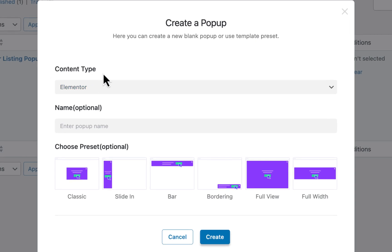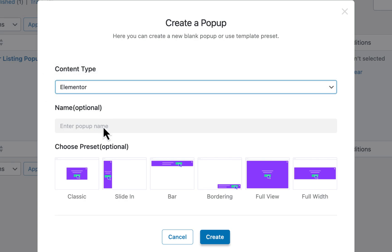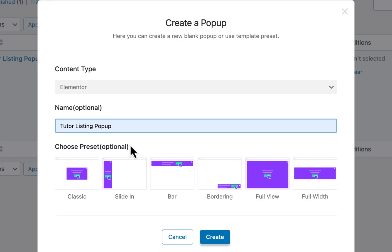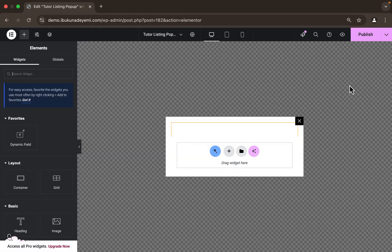We have the content type option — we're going to select Elementor since we're using Elementor to design the whole page. You can click 'Block Editor' if you prefer Gutenberg. Next, we give our JetPopup a name — we'll call it 'Jet Listing Popup'. You have the option to choose a preset, but I'm just going to create it without a preset and hit Create. Our pop-up has been created.